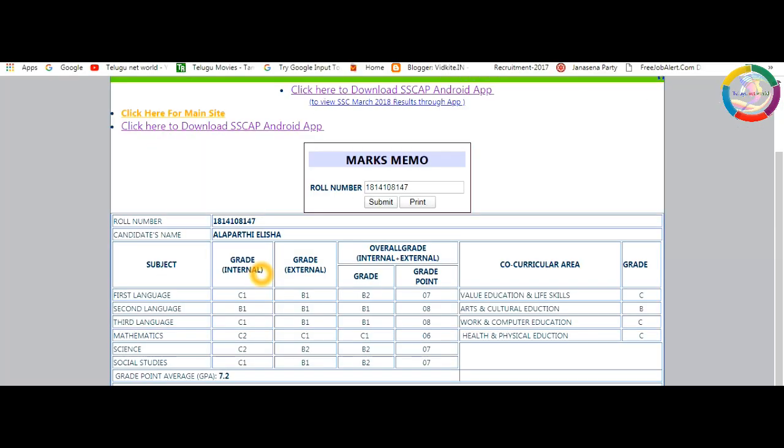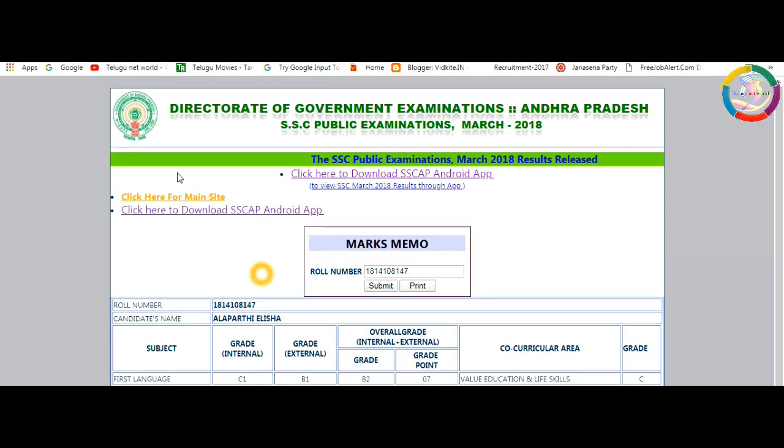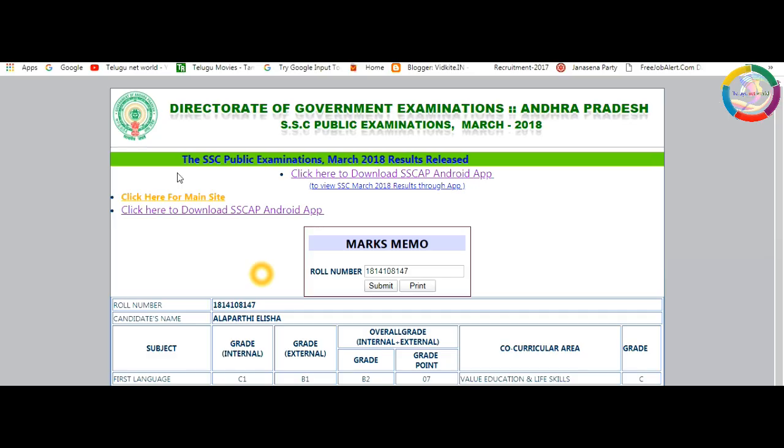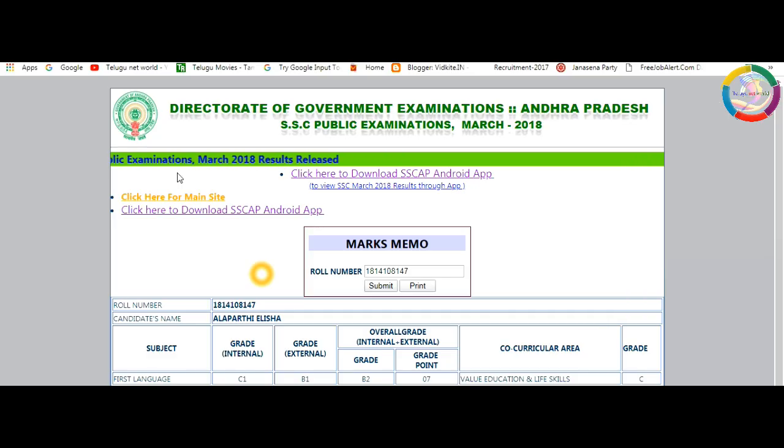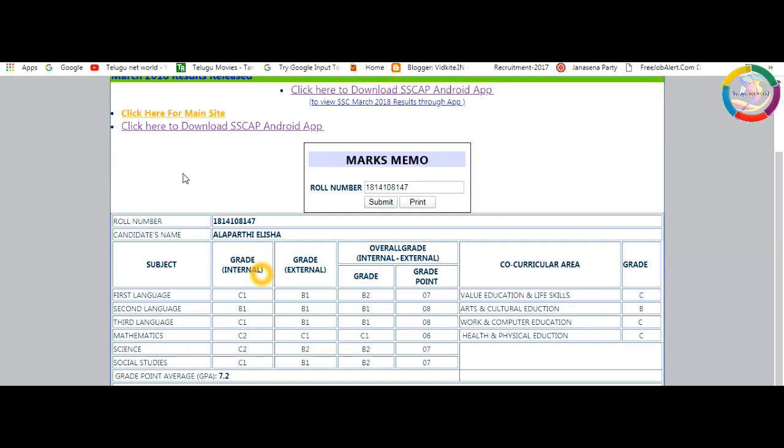So this is the official link in the description. It's the official website. You may see some advertisements, so just go and check with your roll number, then click submit. Your results will start showing.